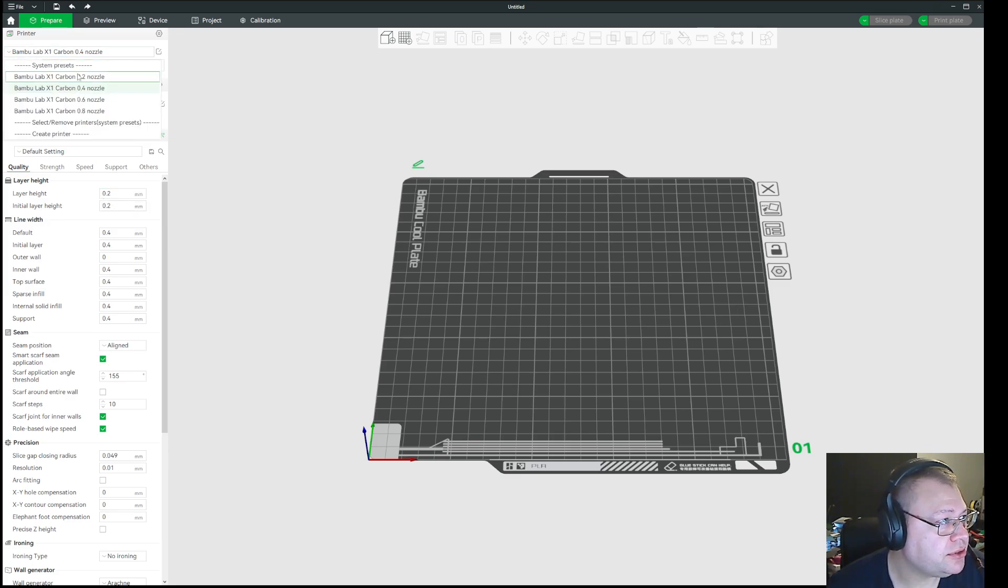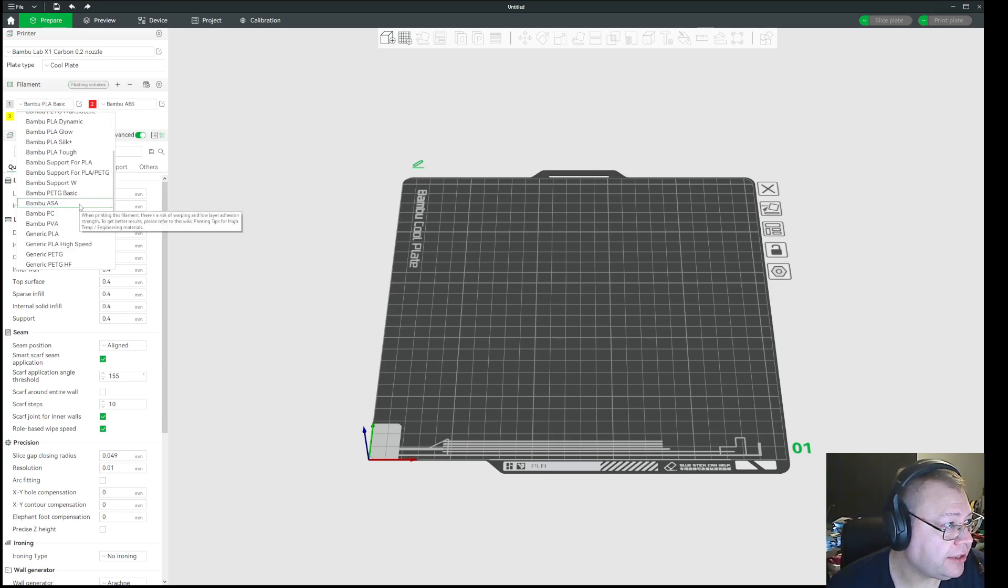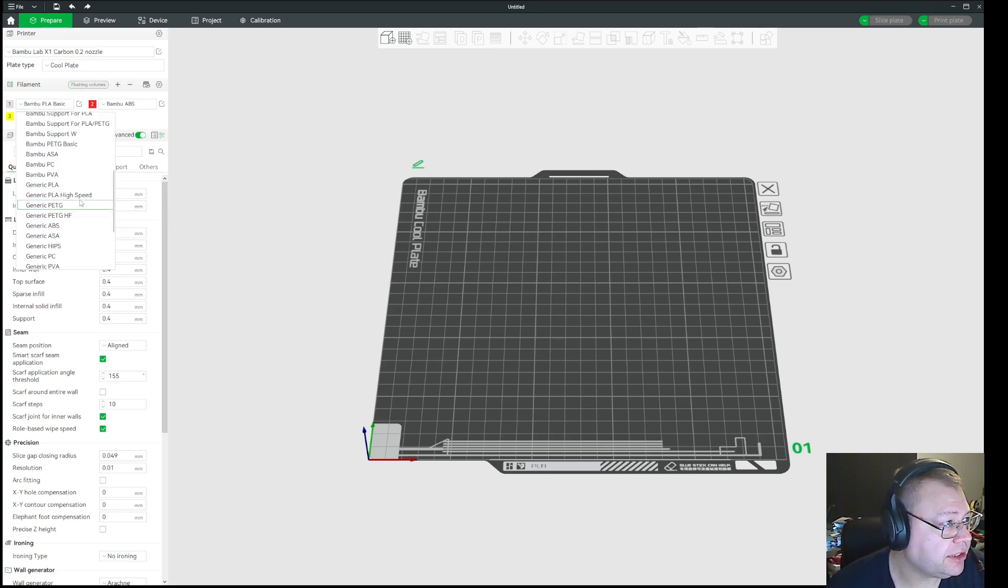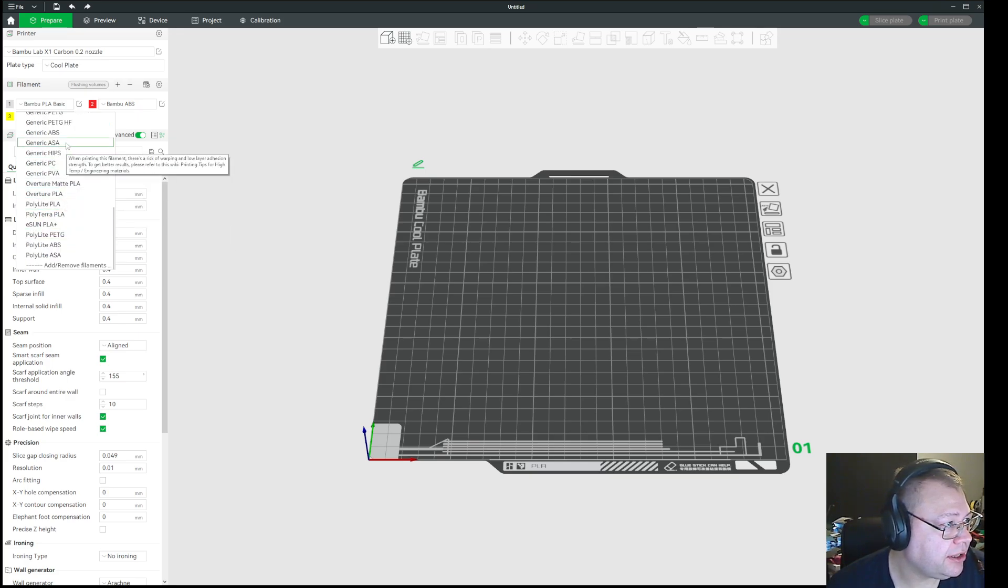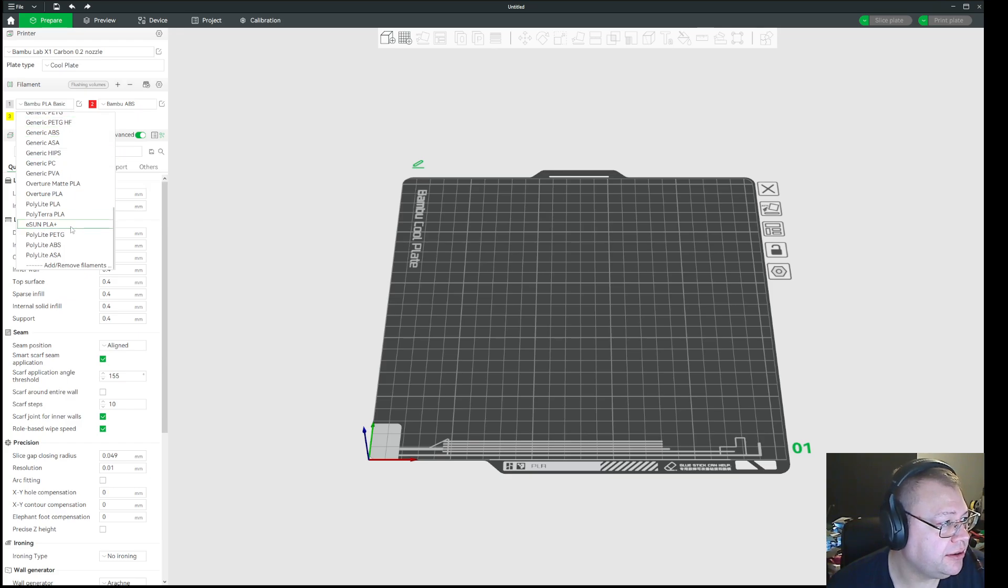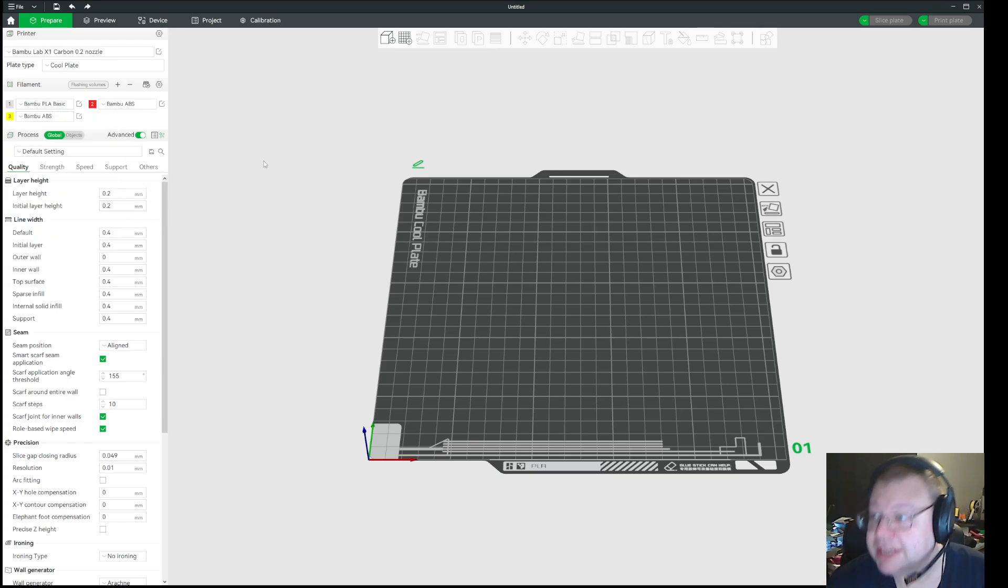But if you change 0.2 nozzle in Bamboo Studio, you don't get those options. See? Generic PLA, generic PLA, PVA, etc. So you get a lot less choices of how you go about this in Bamboo Studio.